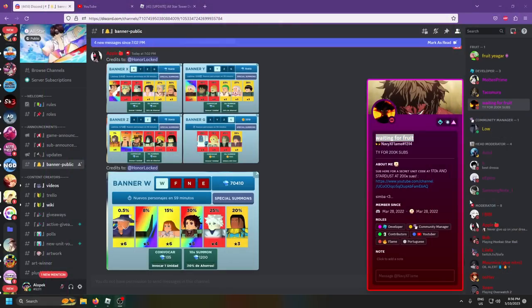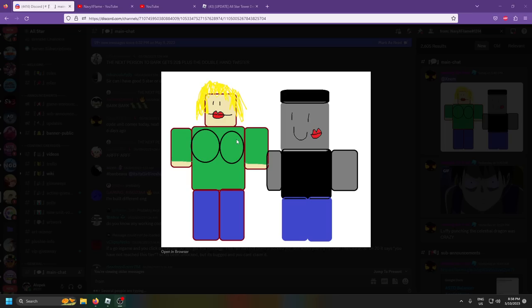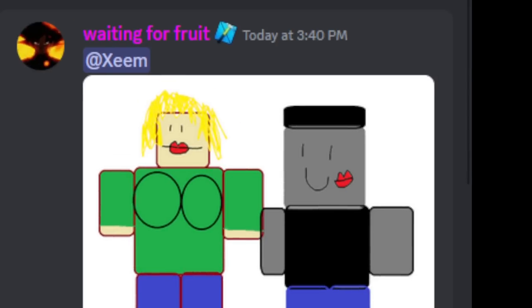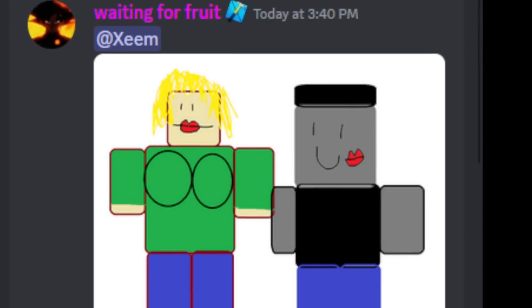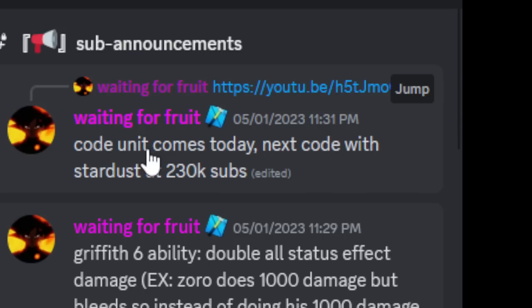I'm really hoping we do end up getting his unit code soon, but he actually told us how to unlock his new stardust code.